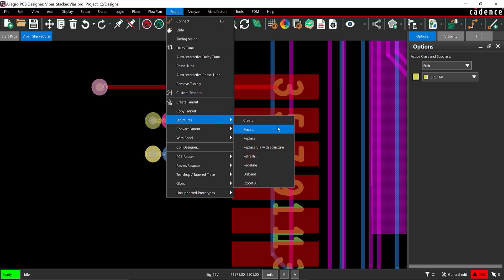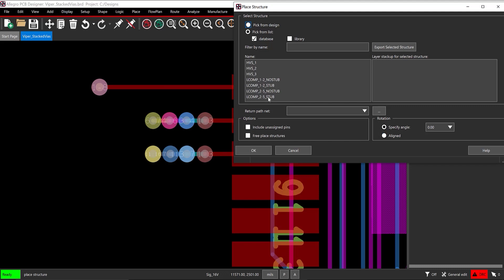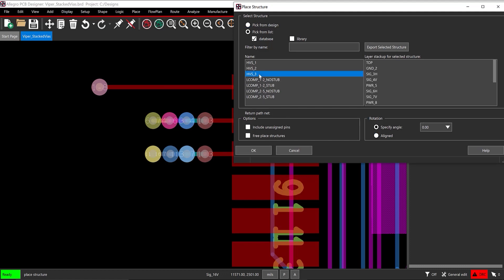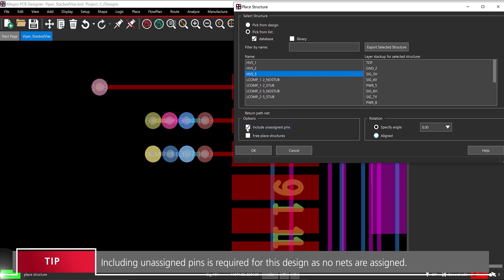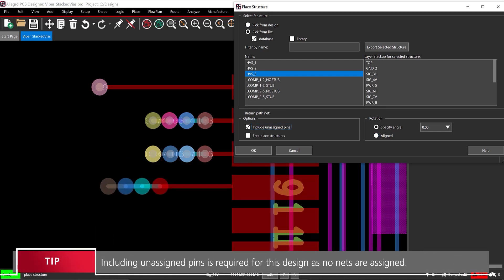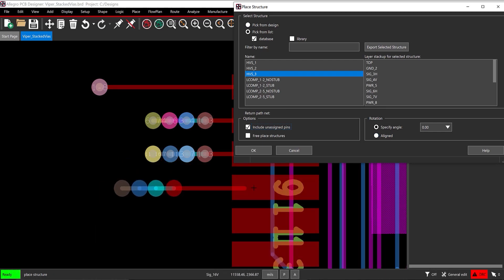From the menu, select Route, Structure, Place. In the Place Structure window, select the newly created via structure from the list and check to include unassigned pins. Move the cursor to the PCB canvas — the via structure is attached to the cursor and ready to be placed in the design.